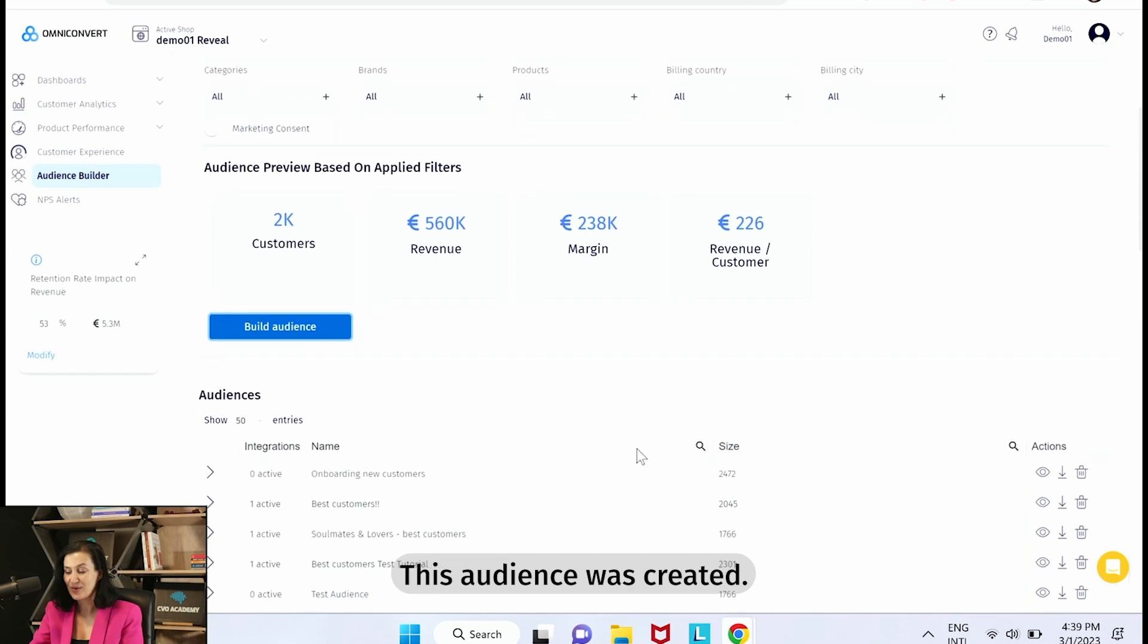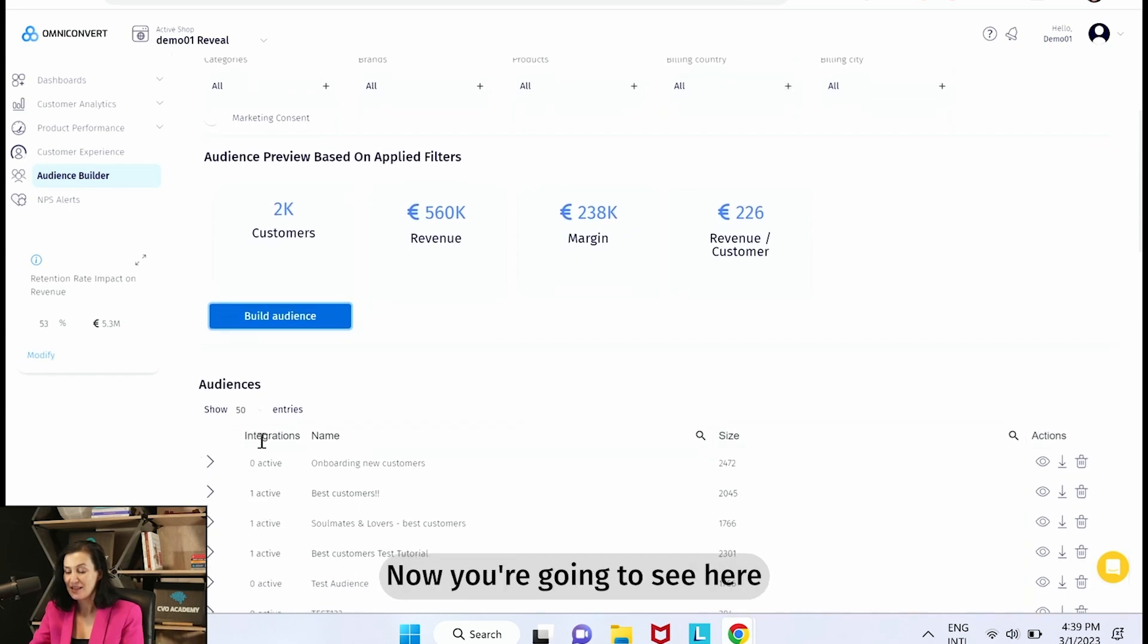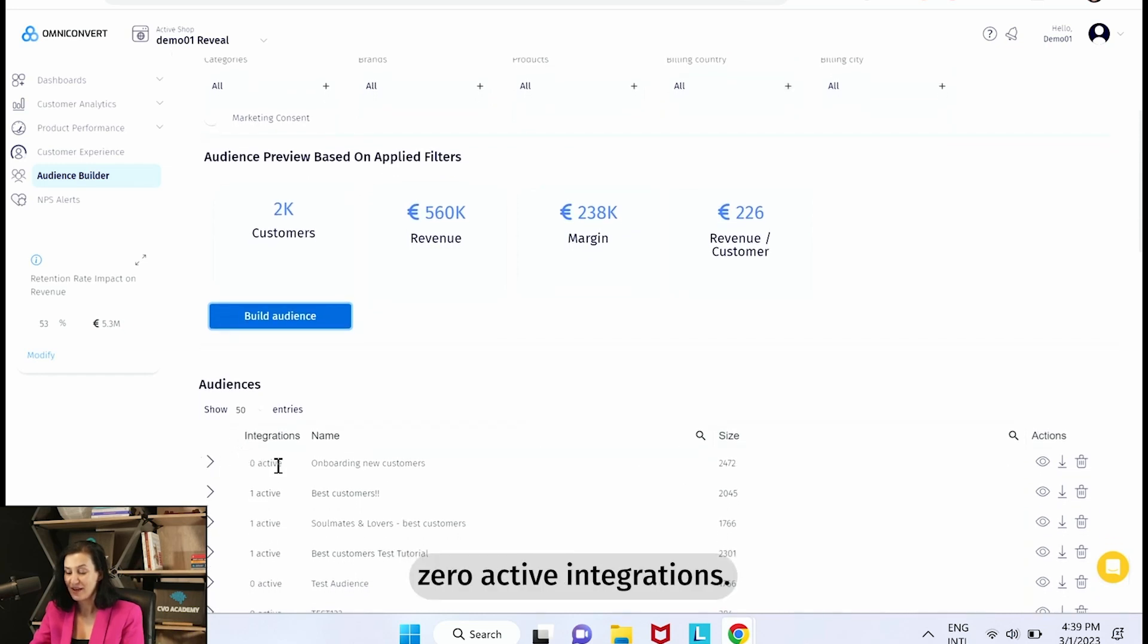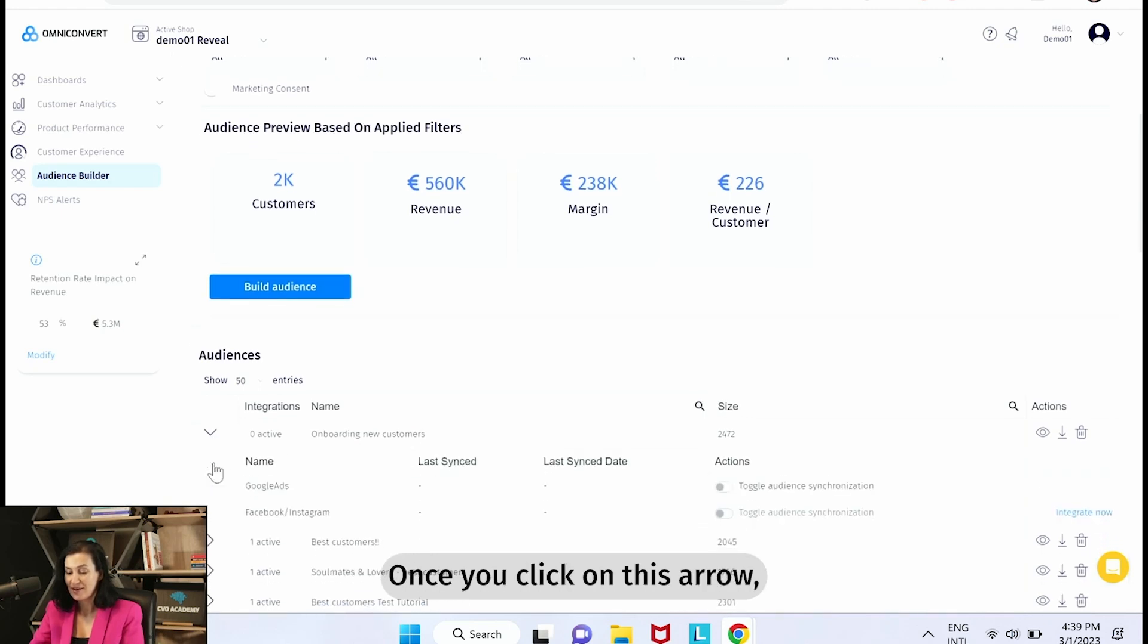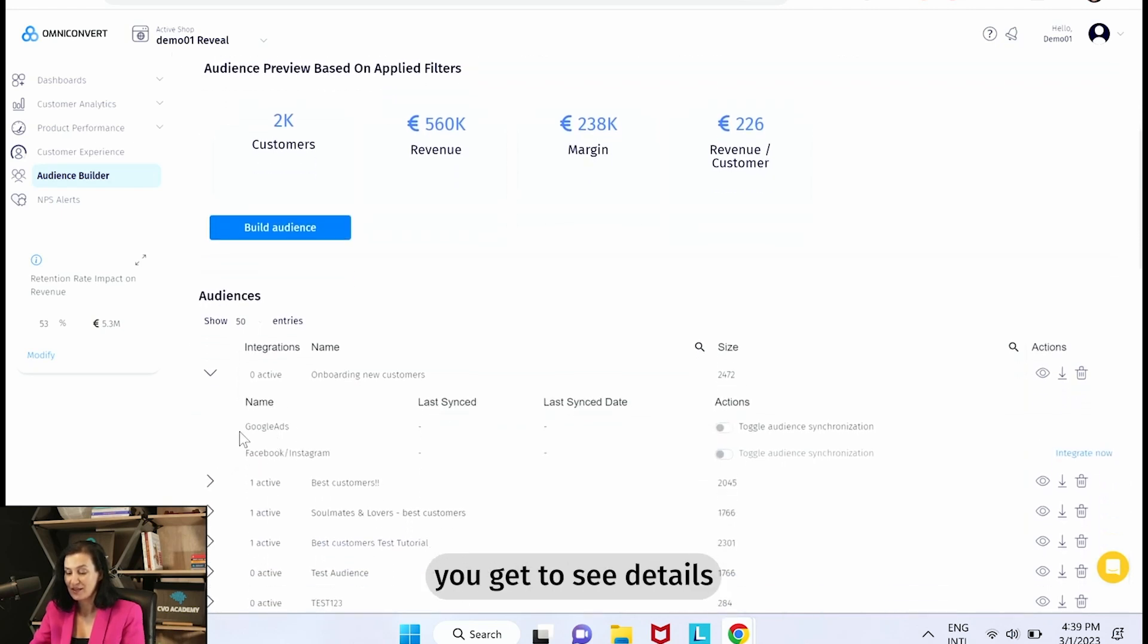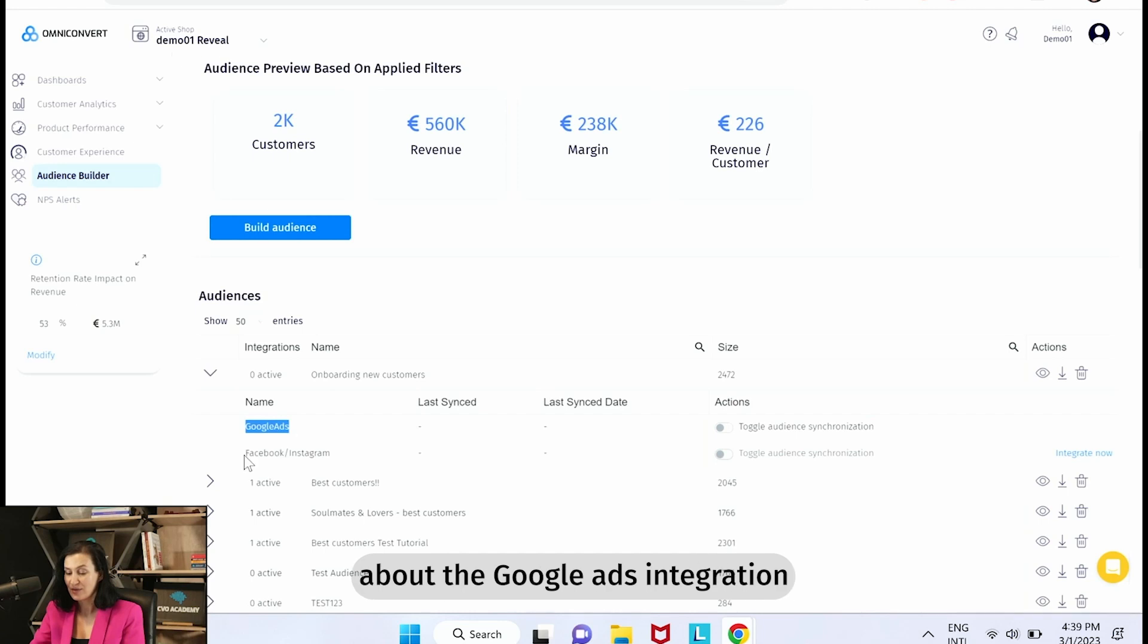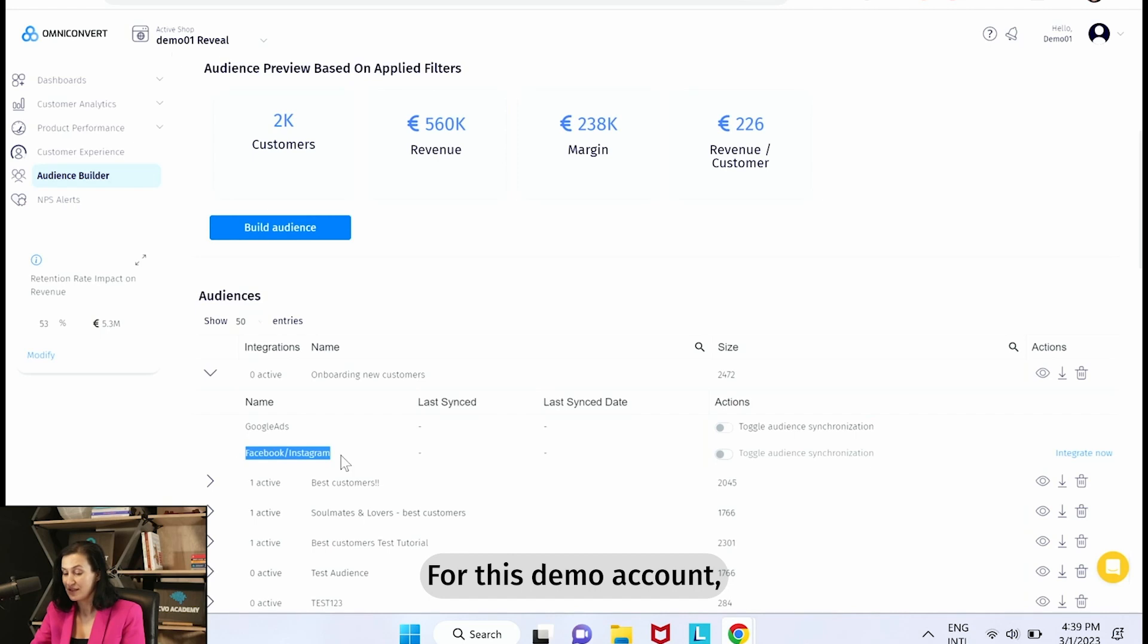Now you're going to see here there are zero active integrations. Once you click on this arrow, you get to see details about the Google Ads integration and the Facebook Instagram integration. For this demo account we see that Facebook is not integrated.